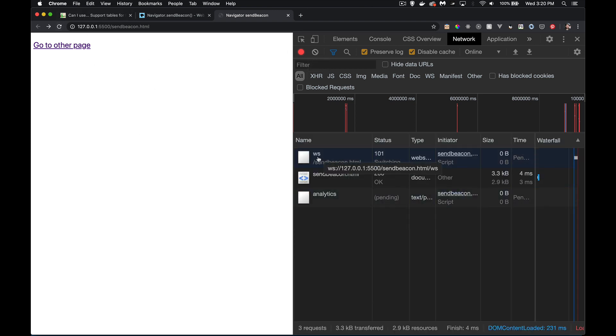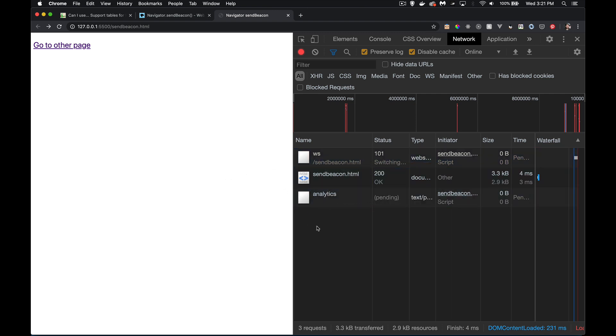We can ignore this WS. That's just the live preview coming from VS Code. Send beacon. And here was the call actually. Because I refreshed my page, it caused the unload event to happen.